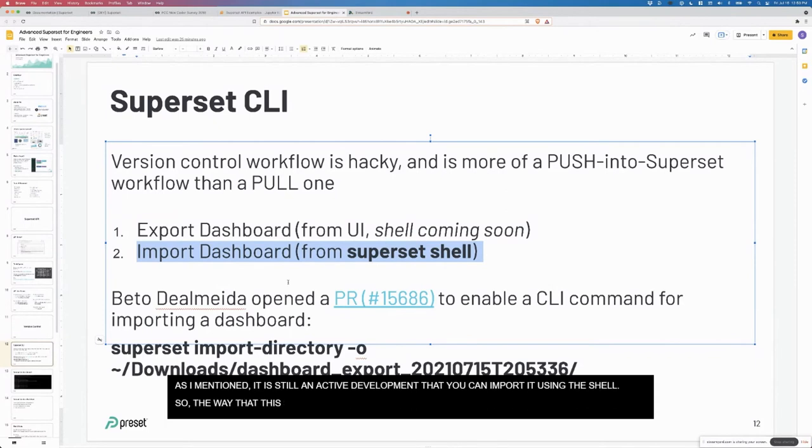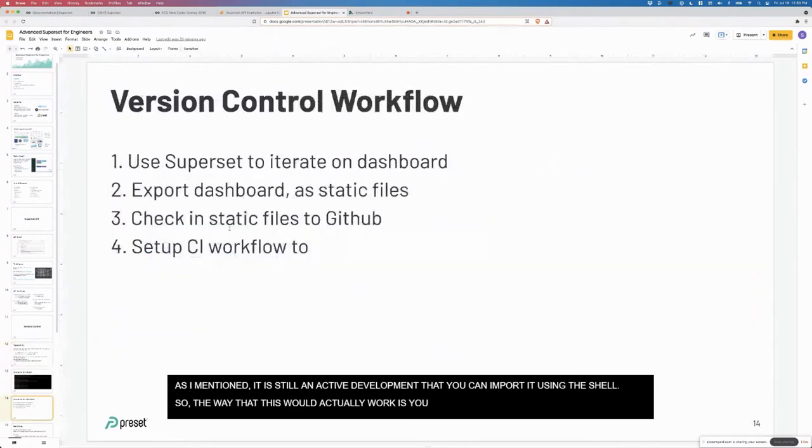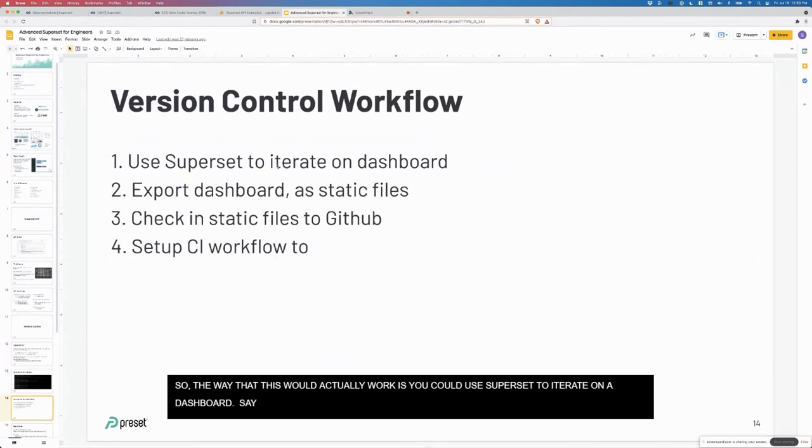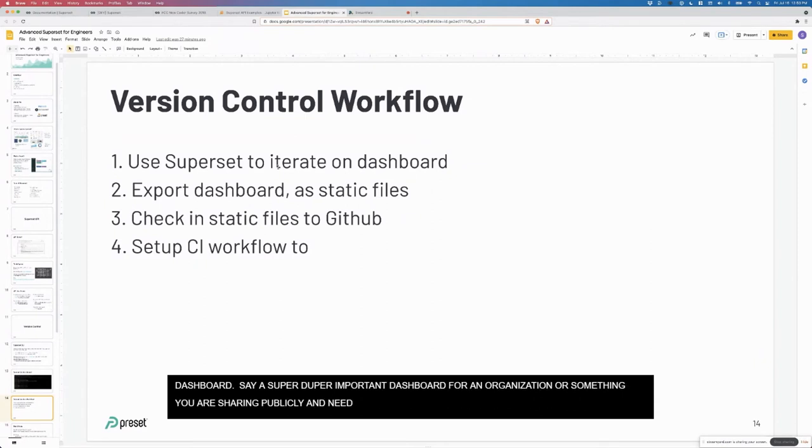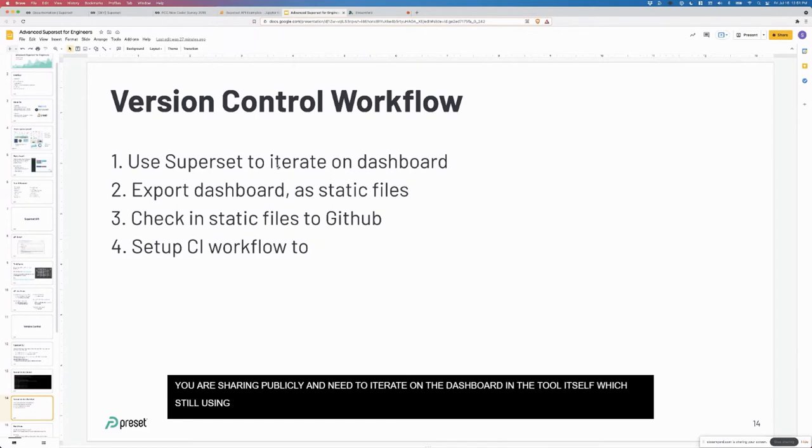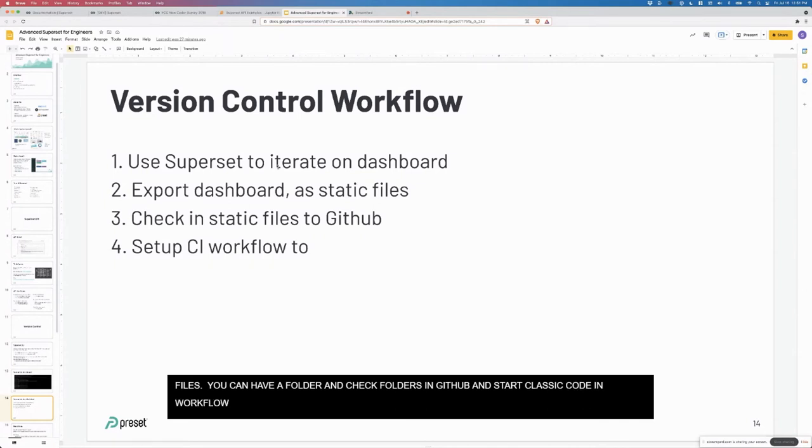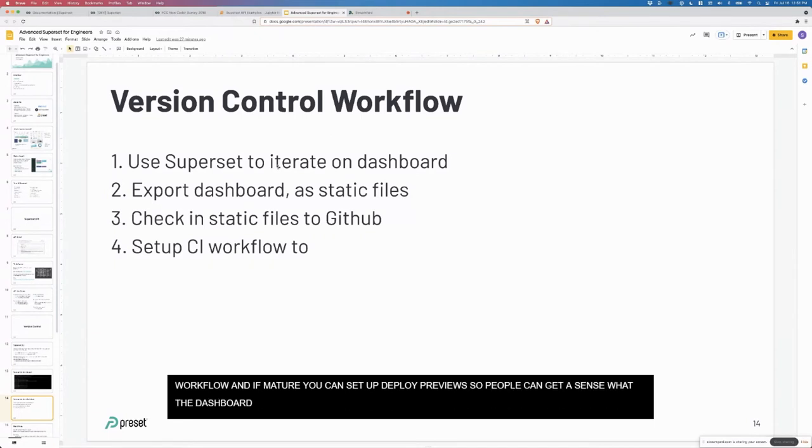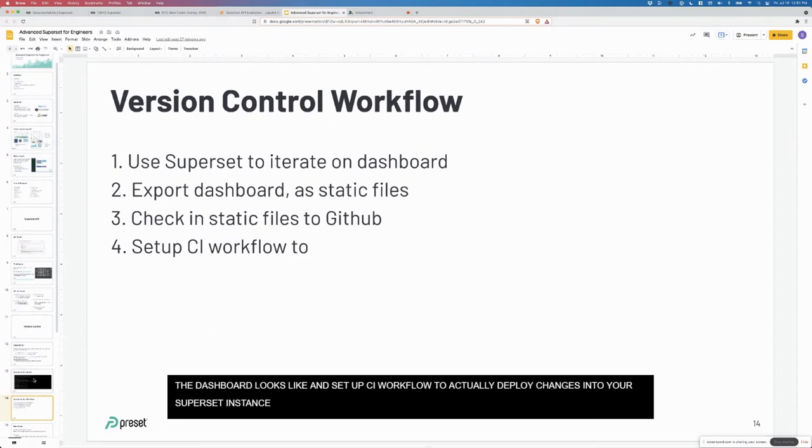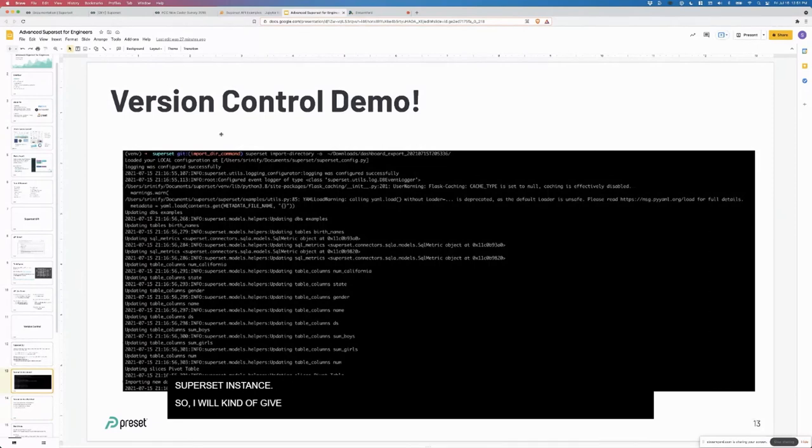The way this would actually work is you could use superset to iterate on a dashboard, let's say it's a super important dashboard for your organization or something you're sharing publicly. You need to iterate on the dashboard in the tool itself, which using the UI is still the best way to actually build a dashboard. Then you can export the dashboard as static files, as a GZIP folder. You can check in those files to GitHub and start the whole classic code review workflow. You can even set up things like deploy previews so people can actually get a sense for what the dashboard looks like. Then you can set up a CI workflow to actually deploy those changes into your superset instance.